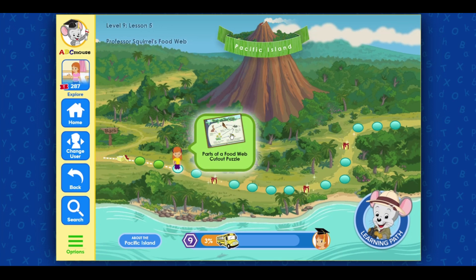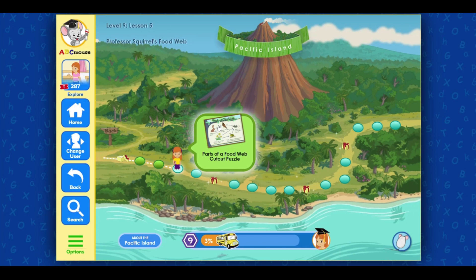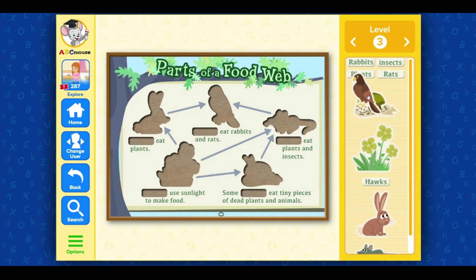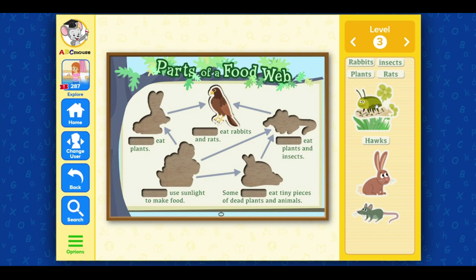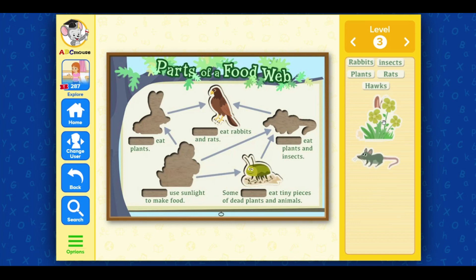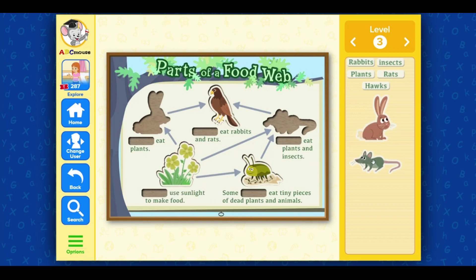Click on the next activity! Parts of a Food Web Cutout Puzzle. Hawks eat rabbits and rats. Some insects eat tiny pieces of dead plants and animals. Plants use sunlight to make food. Rats eat plants and insects.